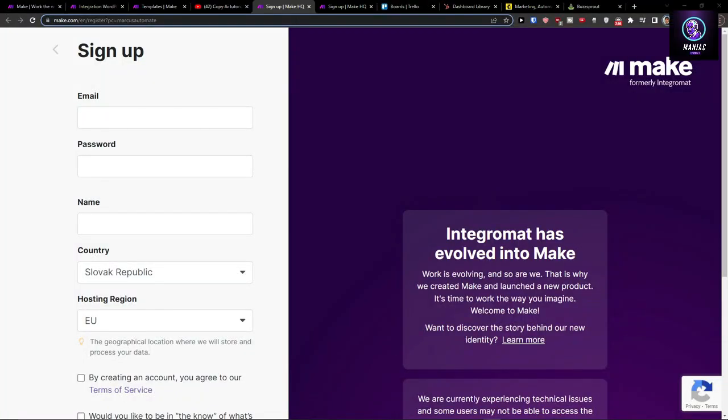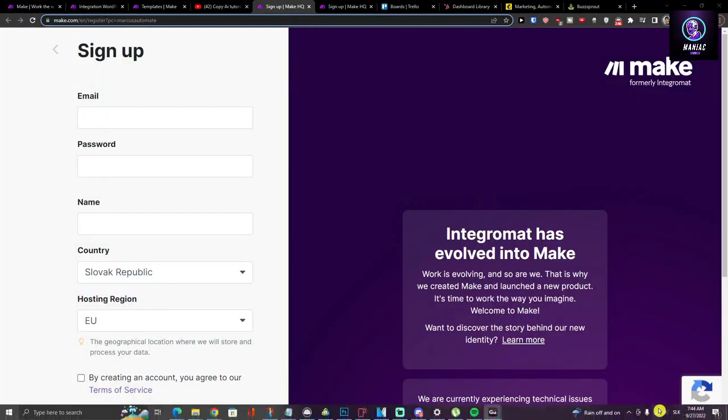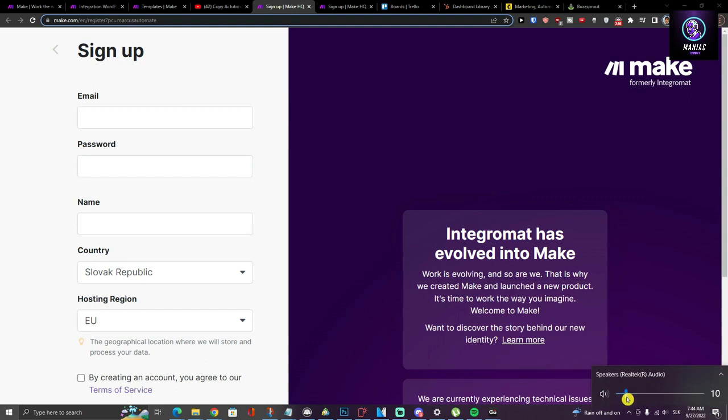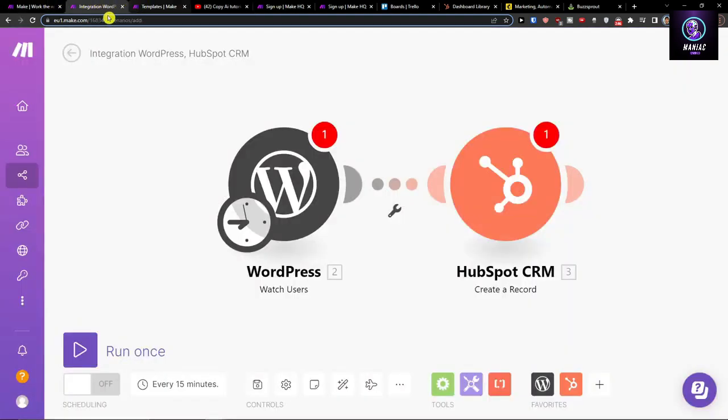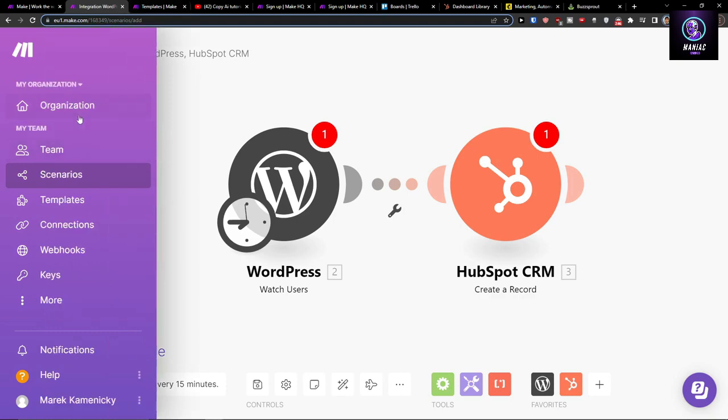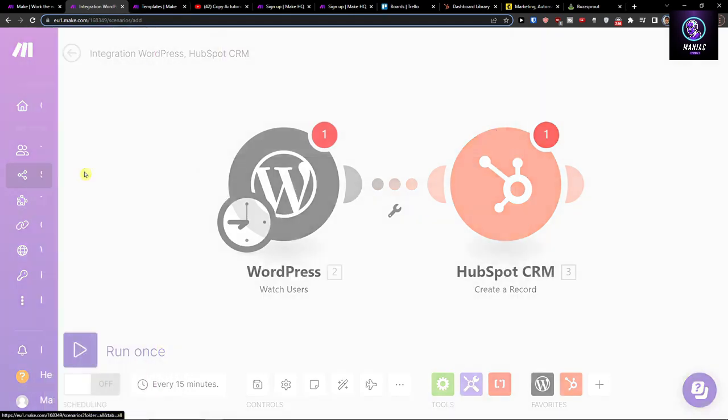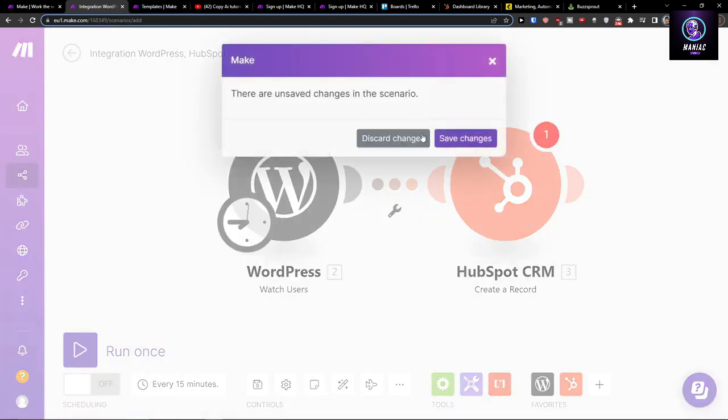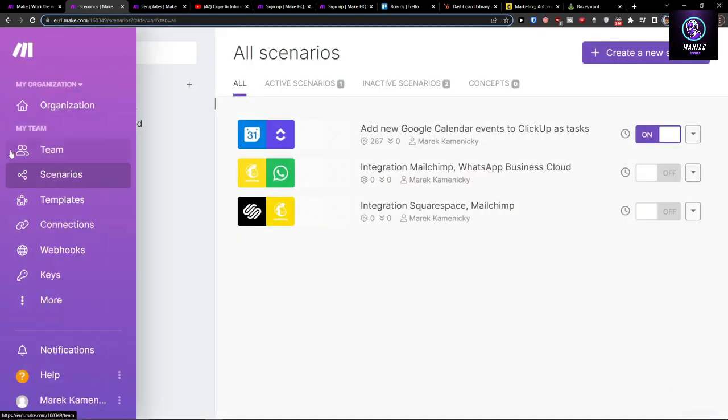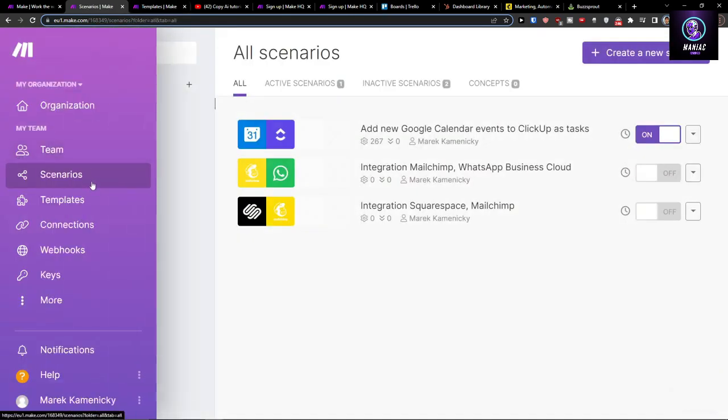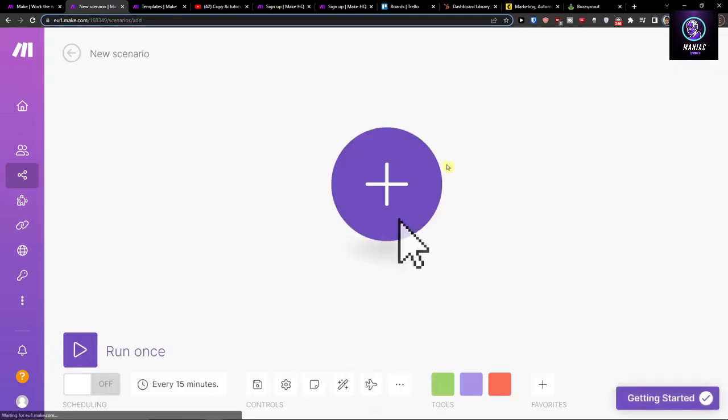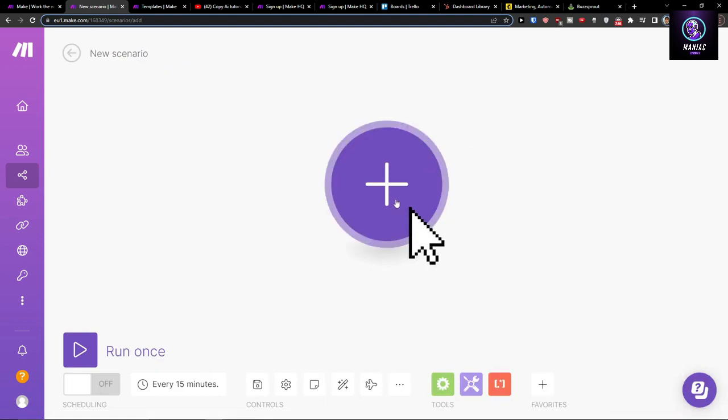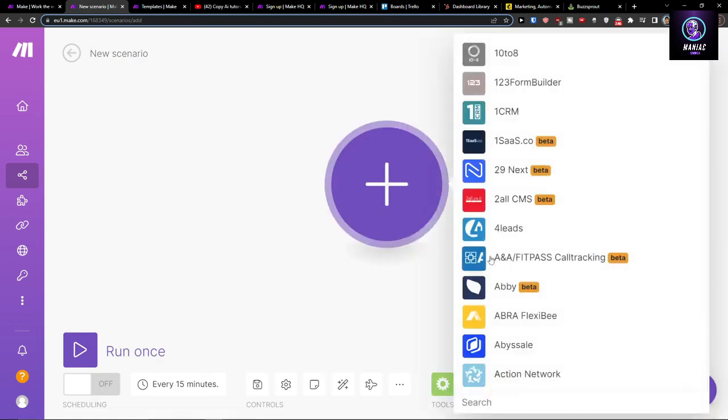Make.com is an amazing company that's going to help you integrate various applications and connect various apps. When you're in your organization, go to Team, click on Scenarios, then go to the top right and create a new scenario. When you register with Make.com, click the plus button here.